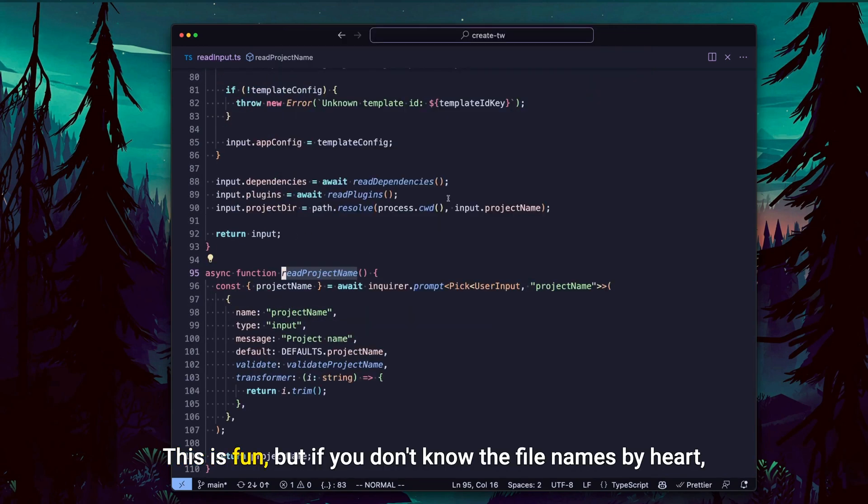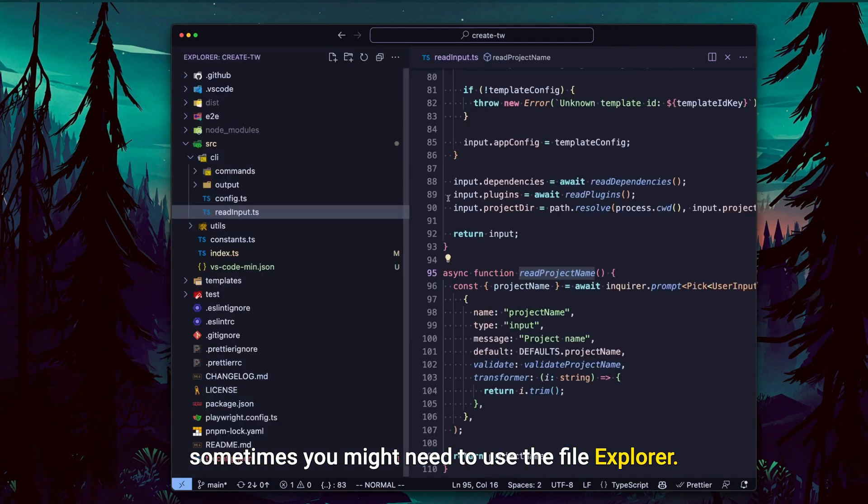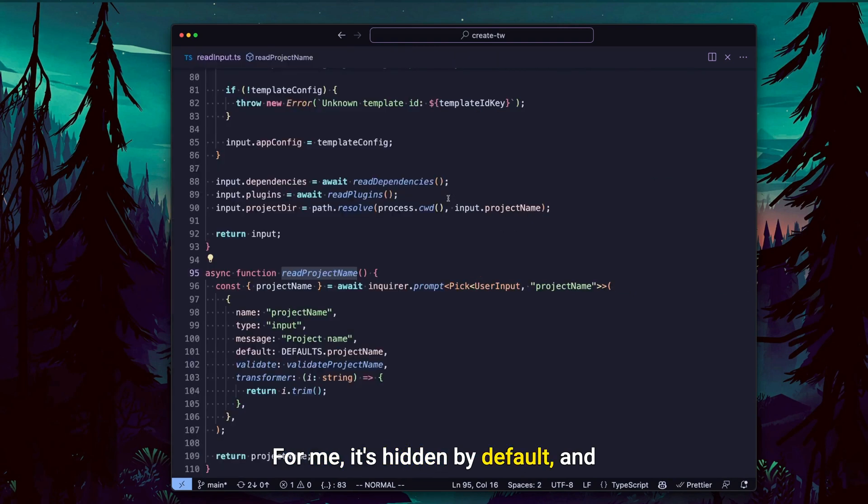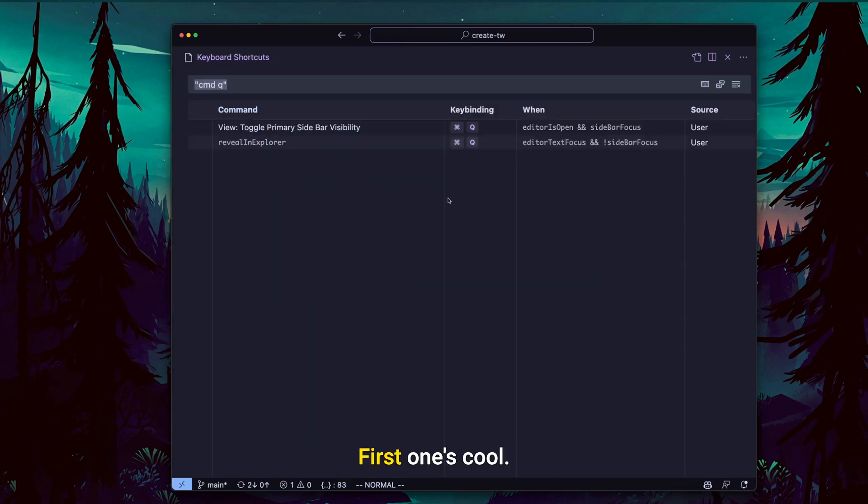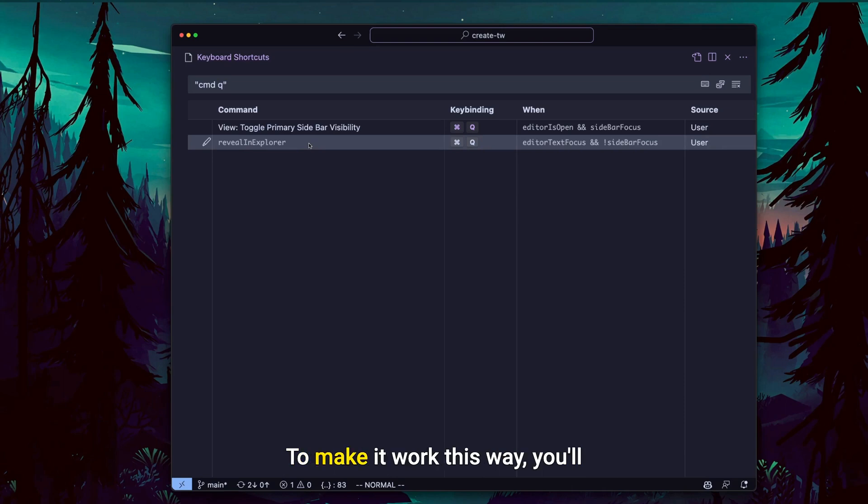This is fun, but if you don't know the file names by heart, sometimes you might need to use the file explorer. For me, it's hidden by default and I use two commands to toggle it. First one's called 'reveal in explorer'. So whichever file is currently open will get focused in the explorer when I use it. To make it work this way, you'll need to add these conditions here.